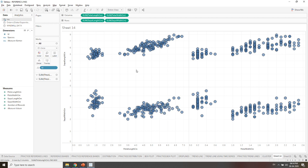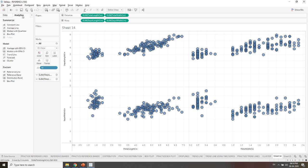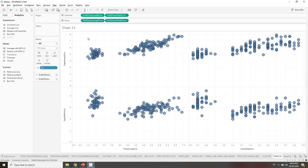If we want to find the clusters from the data, we need to go to the Analytics tab. There is an option of cluster; pick that cluster and drag it there.